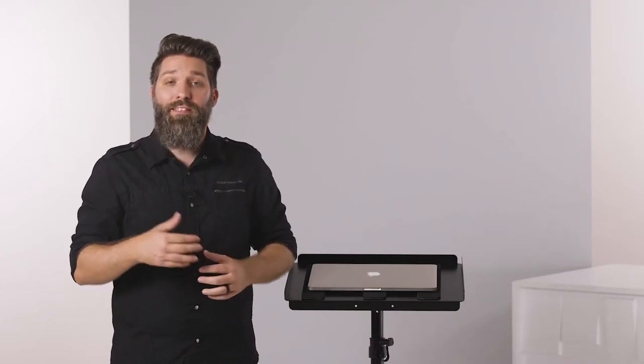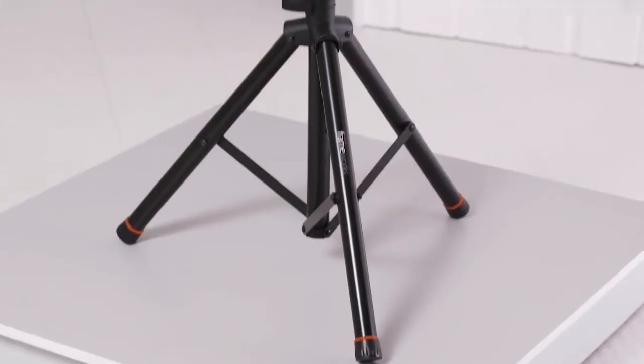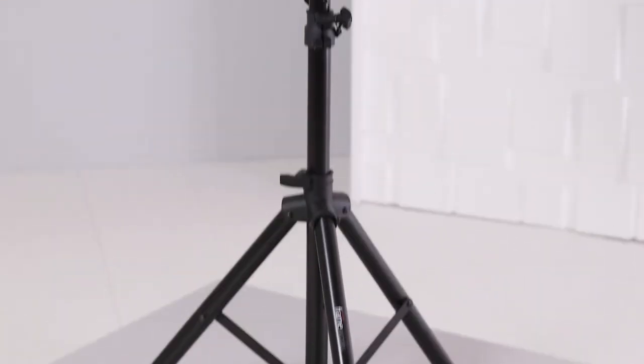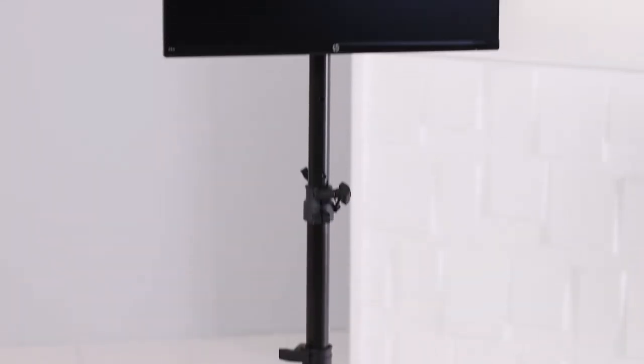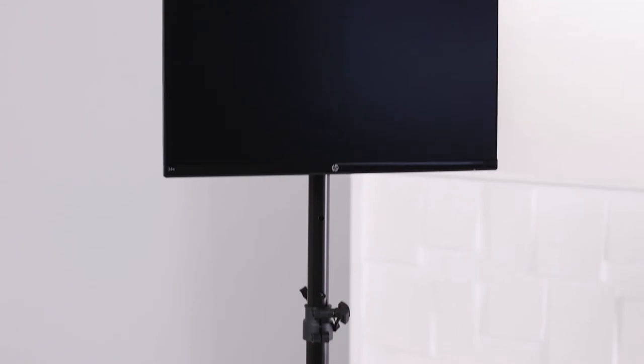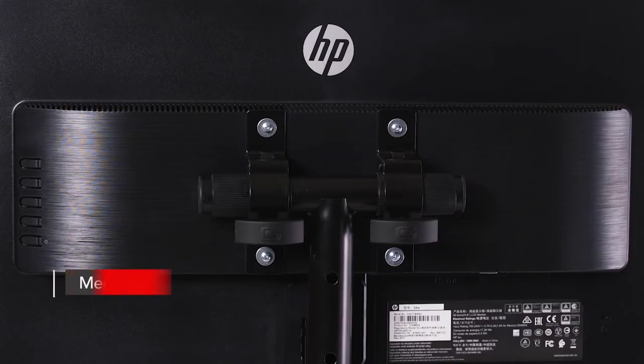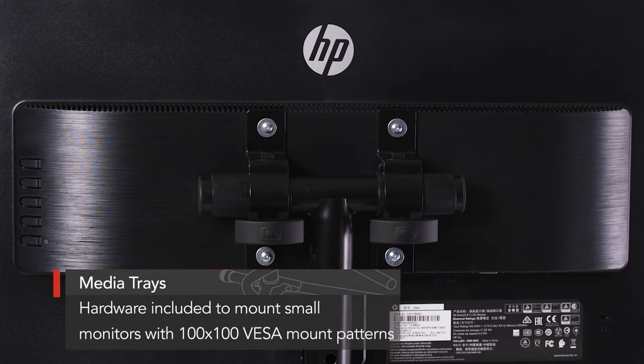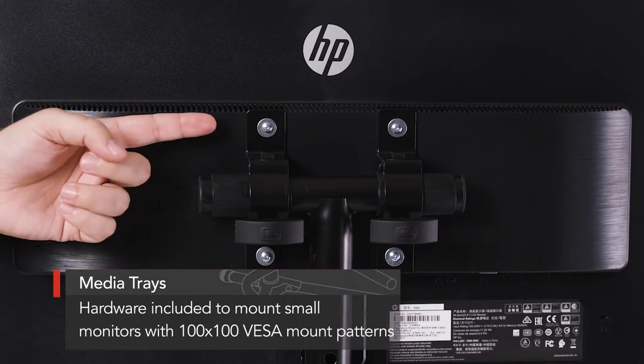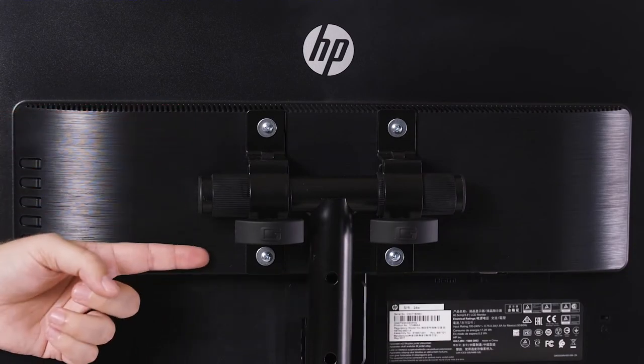Another feature that comes in handy is either tray can be removed from their base, in case you need to use the stands to display a small monitor. Included in the box is hardware which is compatible to mount any monitor or screen with a 100 by 100 VESA mount hole pattern.